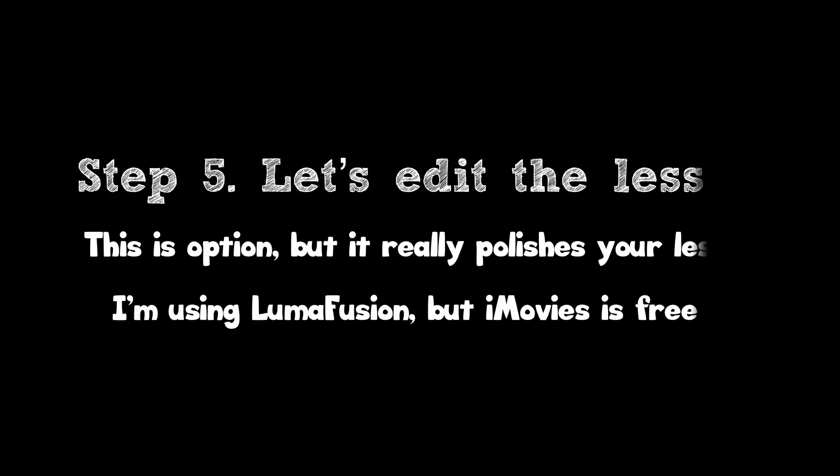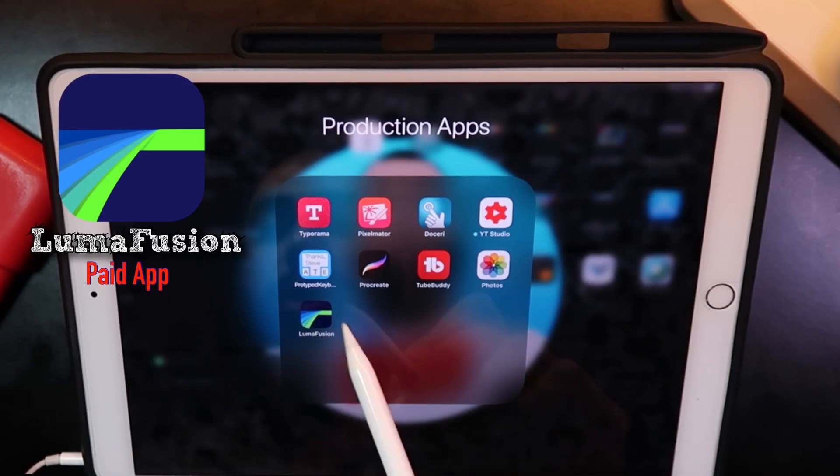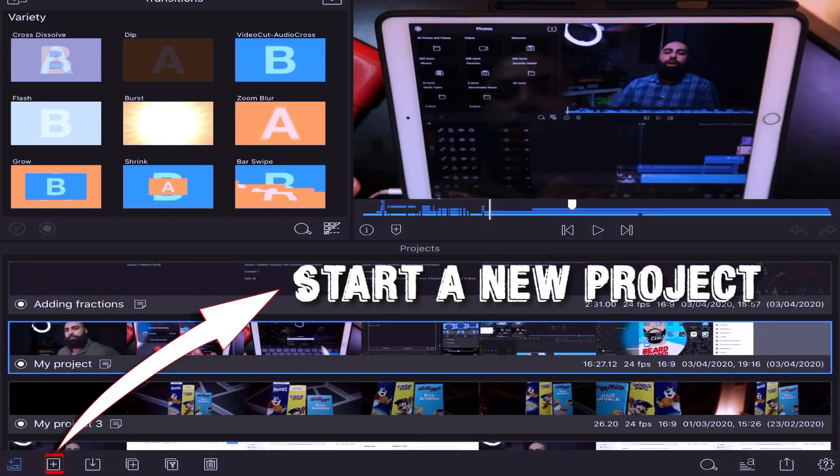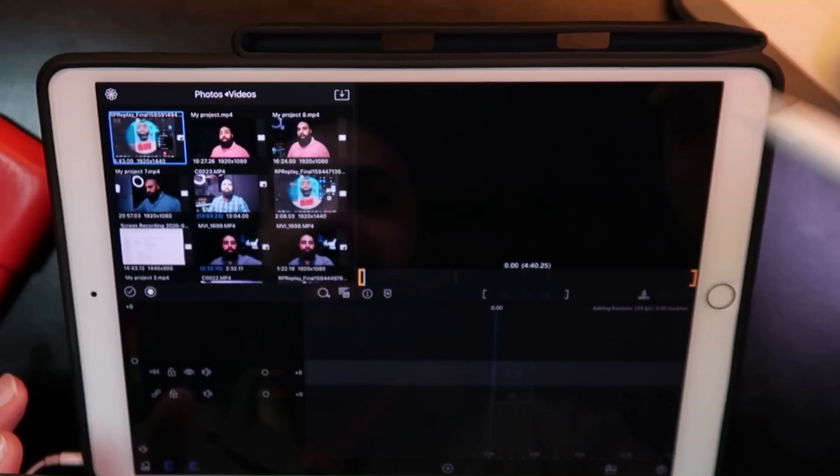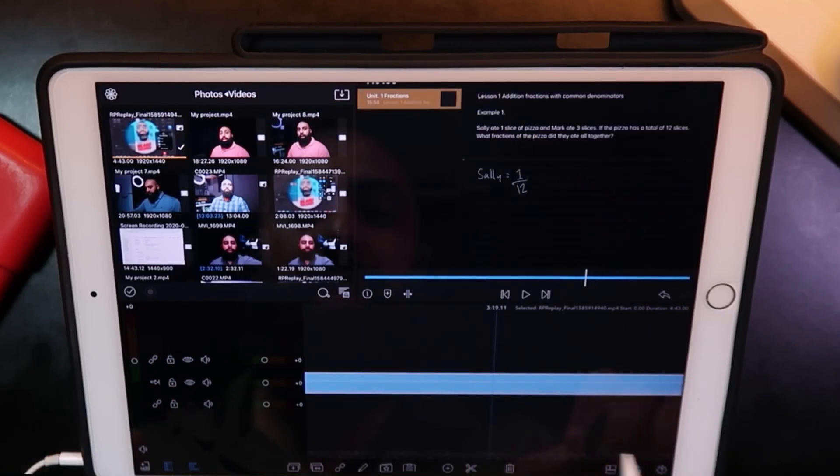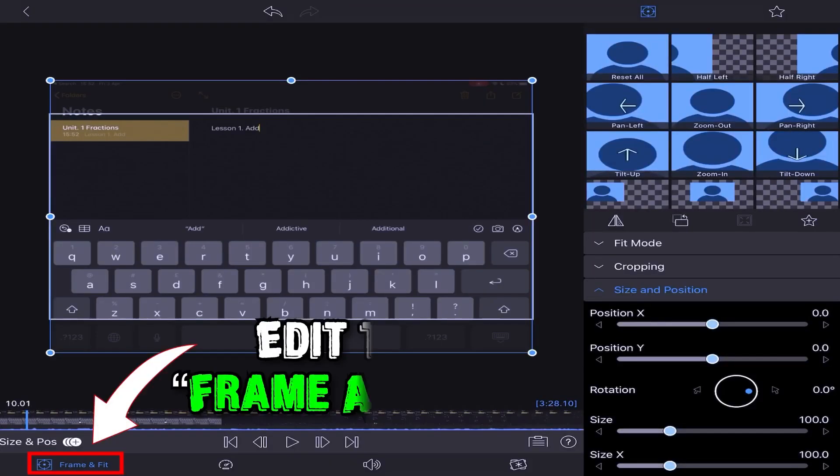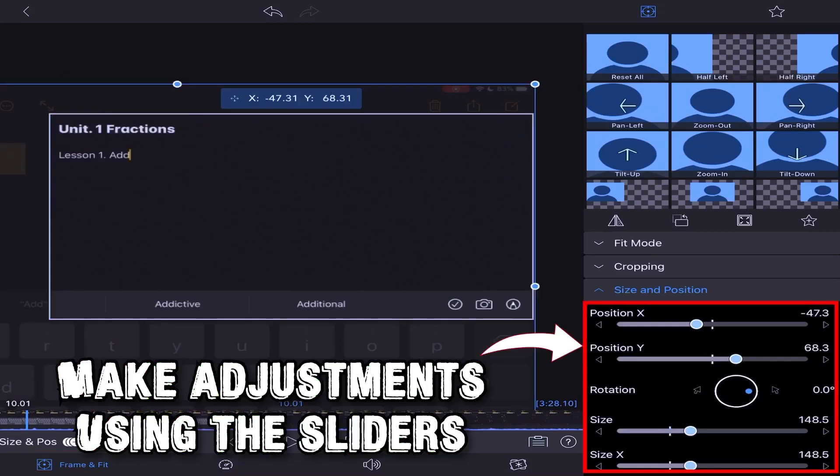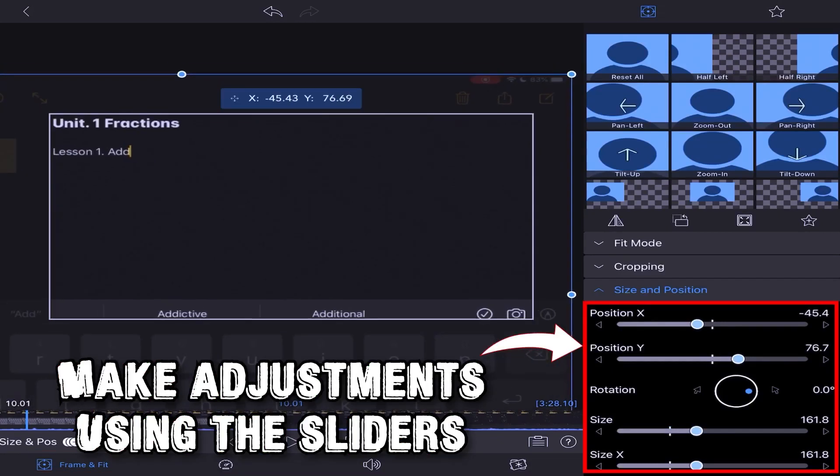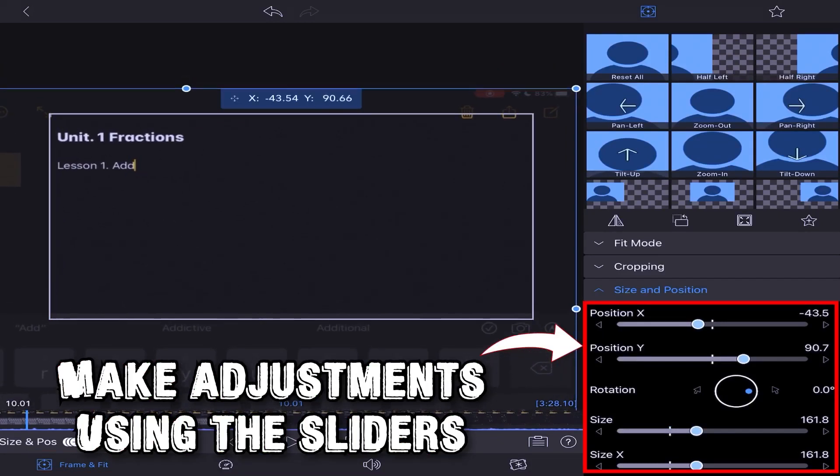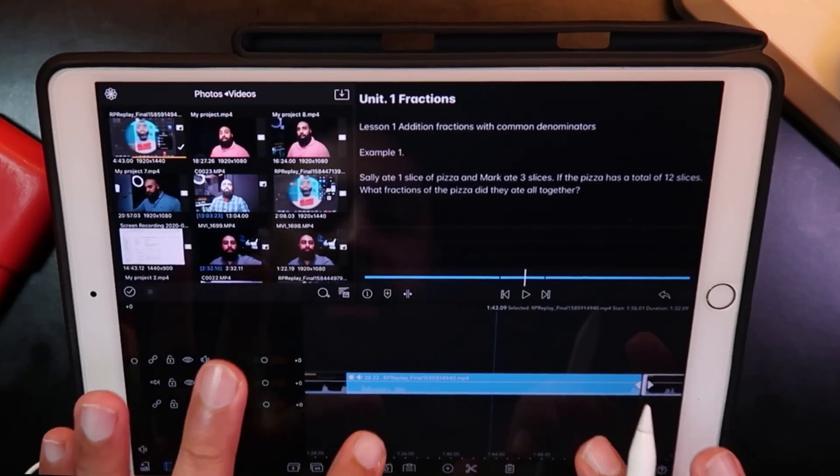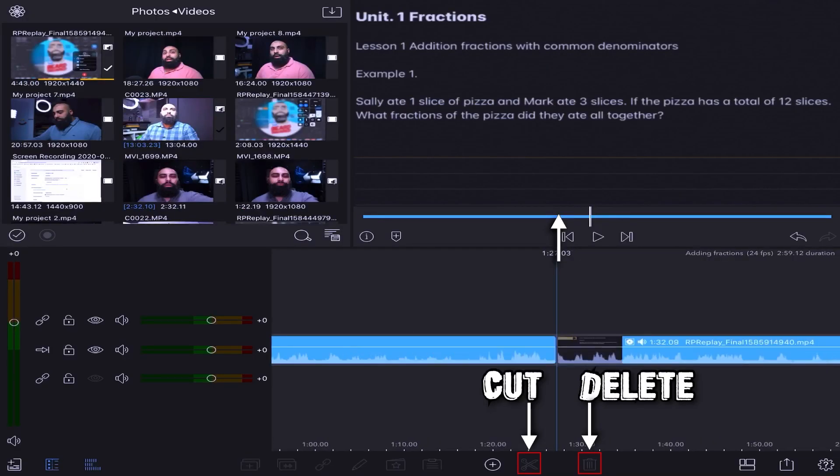Step 5: Let's edit the lesson. Now you can use iMovie, but I'm using LumaFusion. Start a new project and drag the screen recording into the timeline. Scrub through and select the parts that you want to edit. We can make adjustments using the sliders.